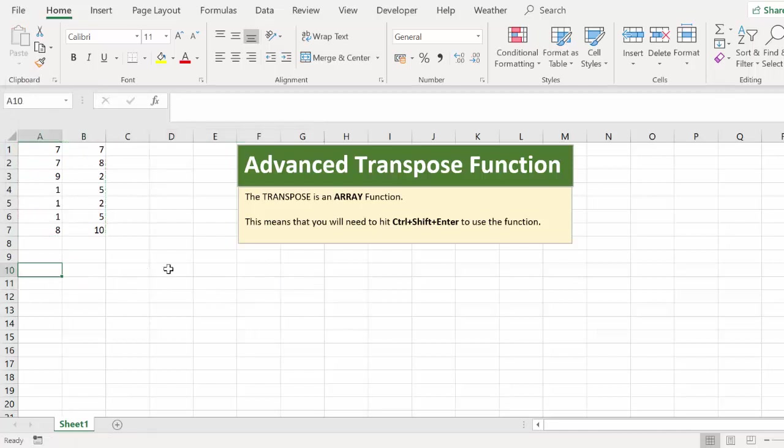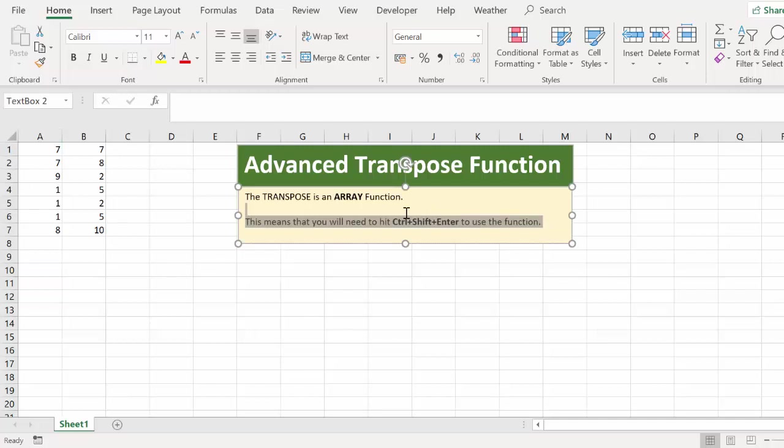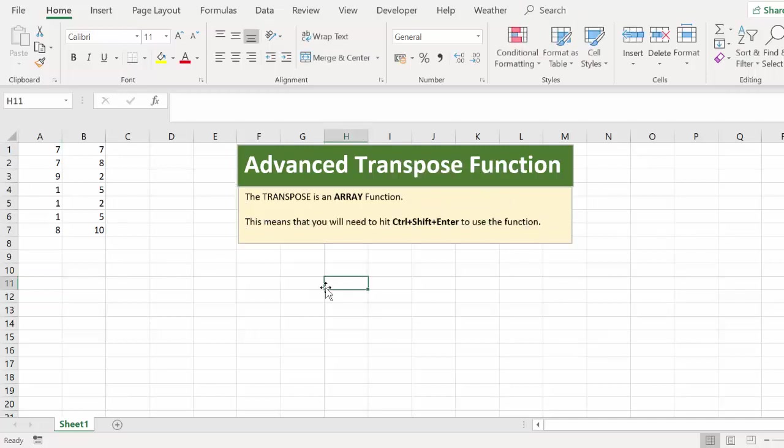What we're going to do is we're going to use the transpose function. Now, transpose is an array function. So this means that you will need to hit control, shift and enter to actually use the function. First, so this formula is slightly different. What we need to do before we even write the formula is we actually need to select the cells which are going to be our destination range.